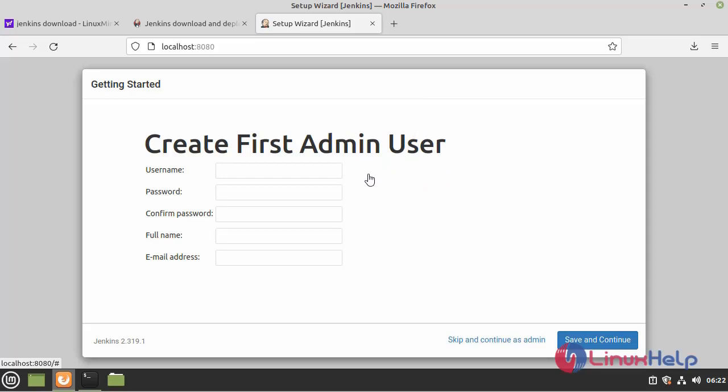Here we can create our username and password. I am skipping this step, going to next page.